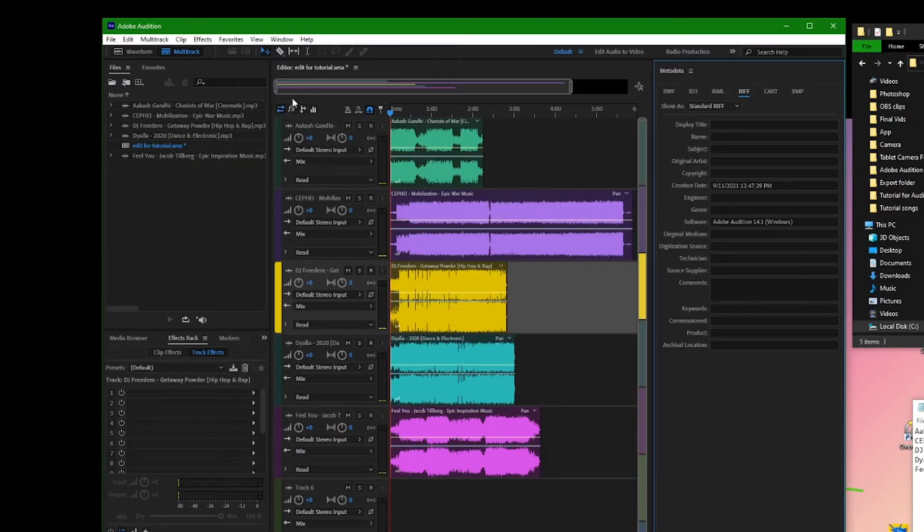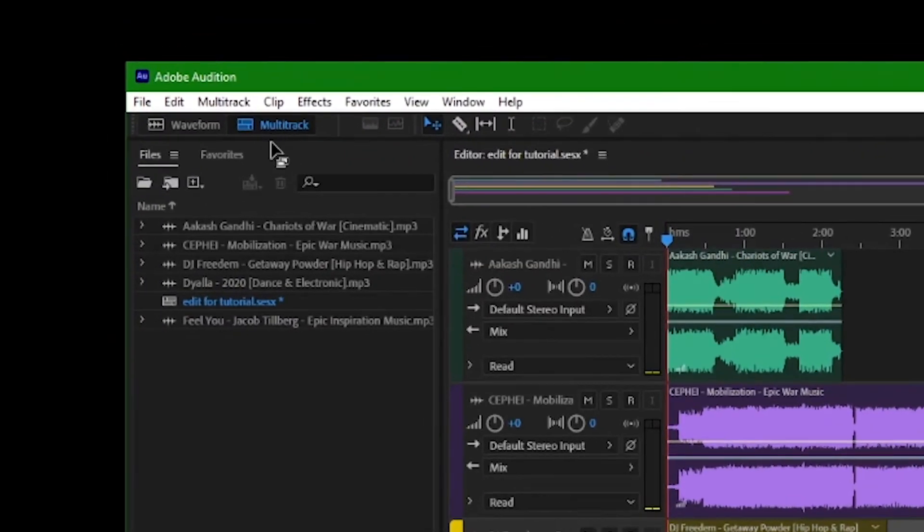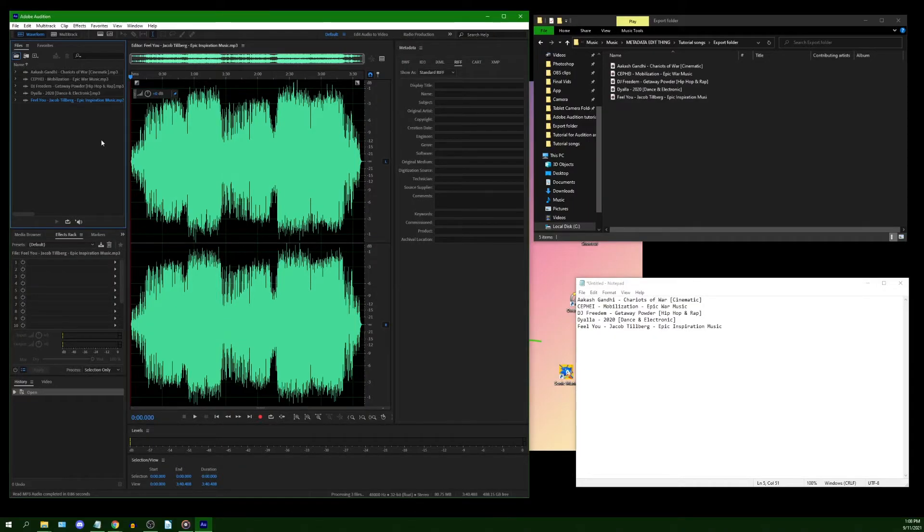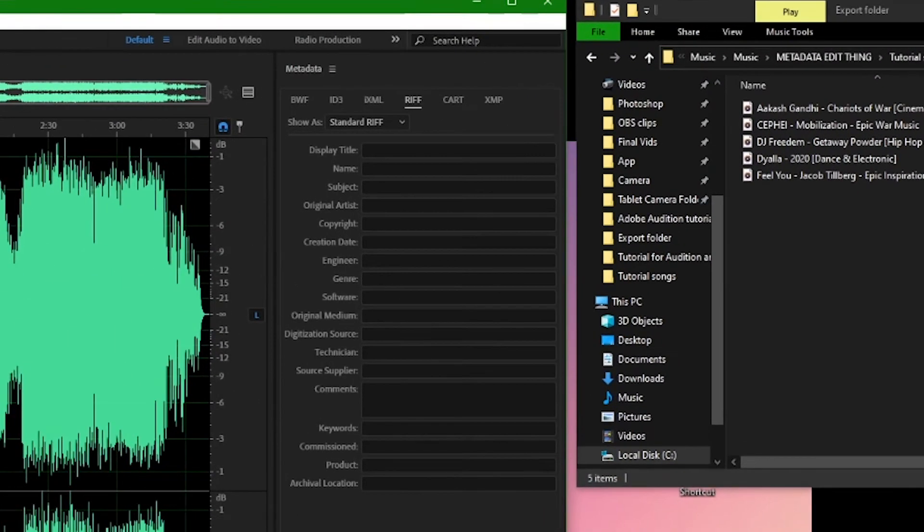If you're working on a multitrack session, simply click the waveform button. Afterwards, double click a song and go to the right panel, Metadata.